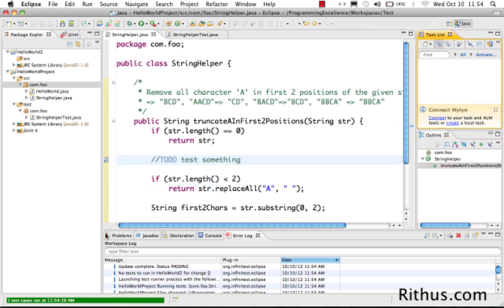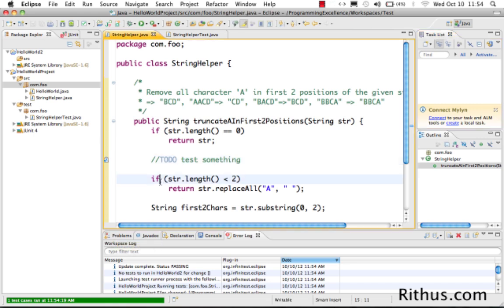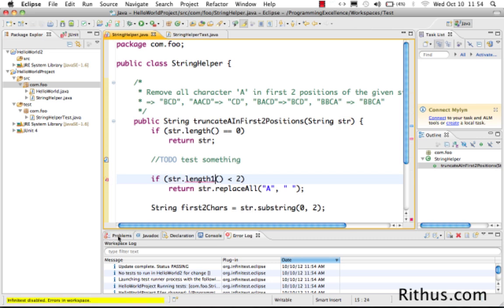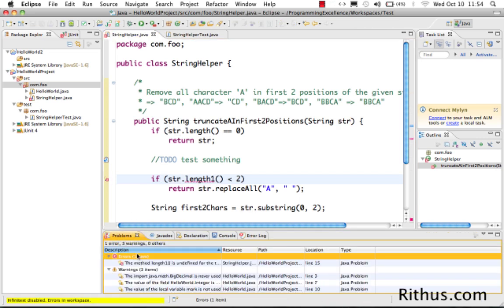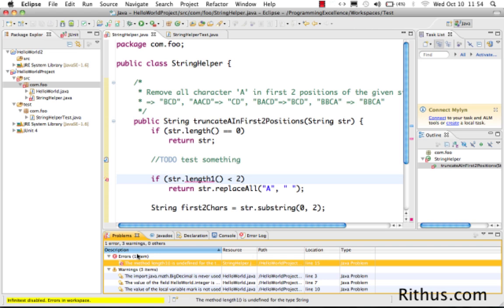The other things which you would see as part of the views is let's say I have a compilation error in here. Let's say instead of doing string length one, this becomes a problem and now this is listed as part of your errors. Here it shows method length one is undefined.